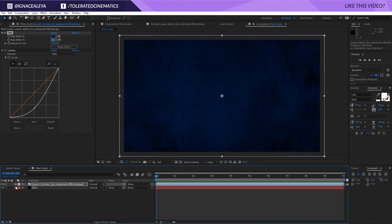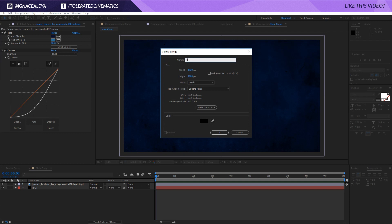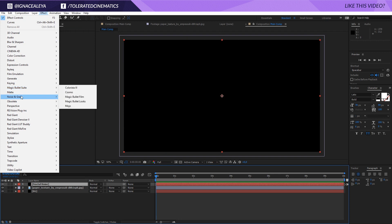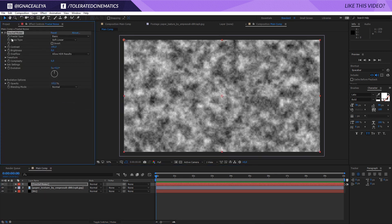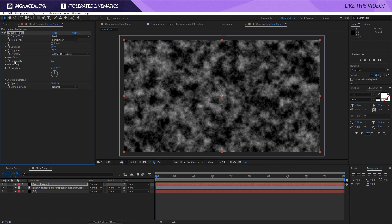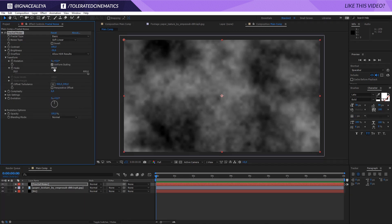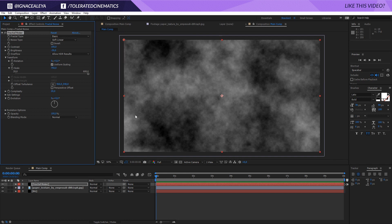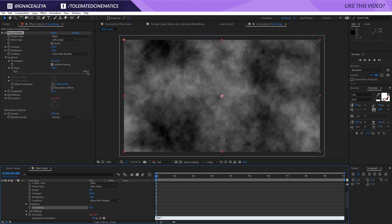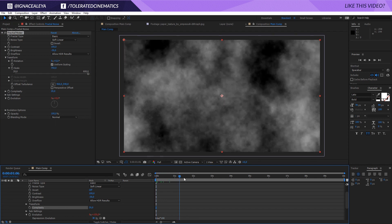Now we'll add some clouds or atmosphere to the background. Create a new solid layer — I'll name this 'Fractal Noise' and click OK. Apply Effects > Noise & Grain > Fractal Noise. Change the fractal type — we can keep it at Basic. Set brightness to minus 30, then open up Transform and scale it to about 750. Increase Complexity all the way up to 20 so we have a lot more detail. Then alt-click on Evolution and type 'time times 100' to give it some animation.